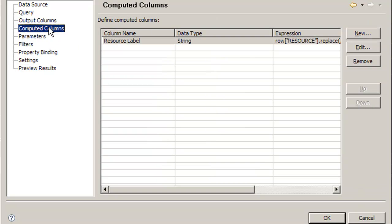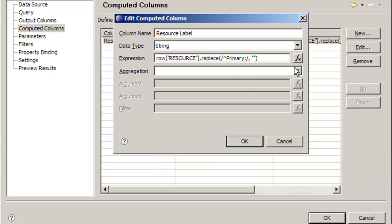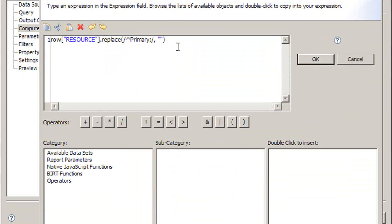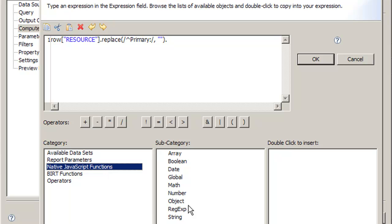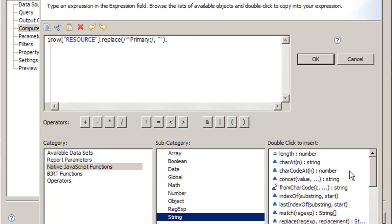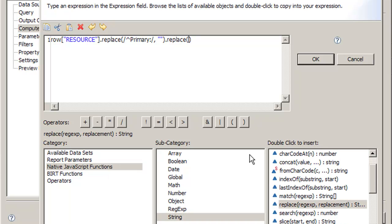So we go back to our computed columns and edit them. We also want to add another replace, which I'll do here by going to our functions and finding replace again.